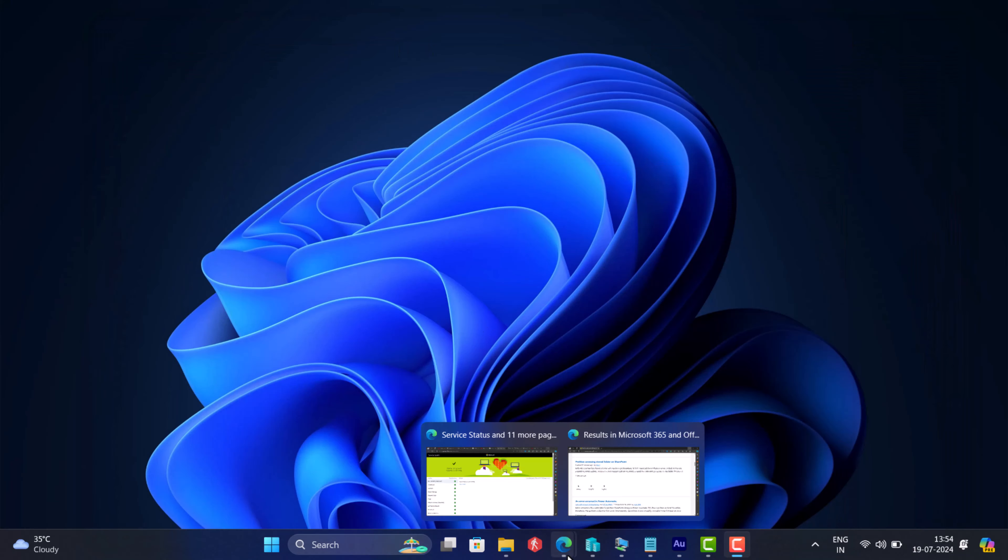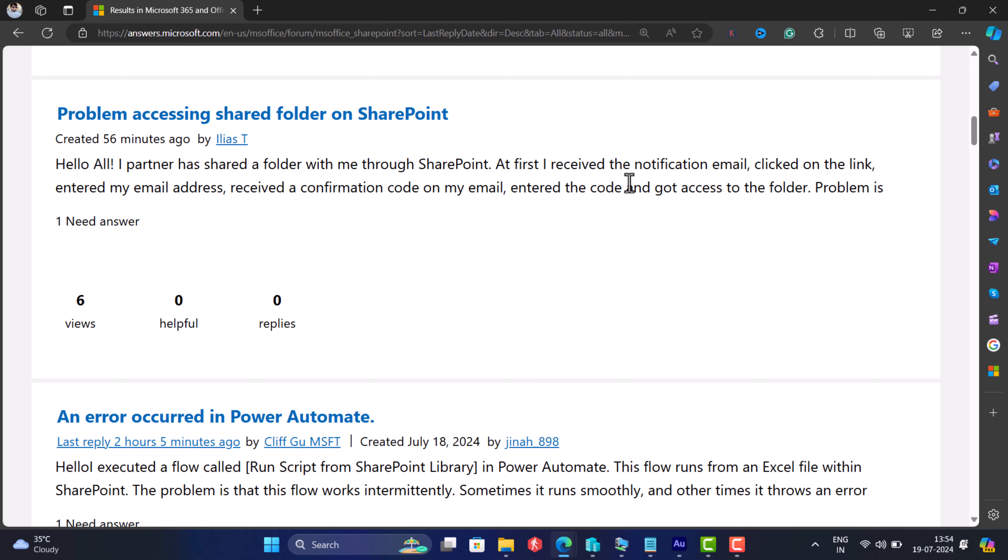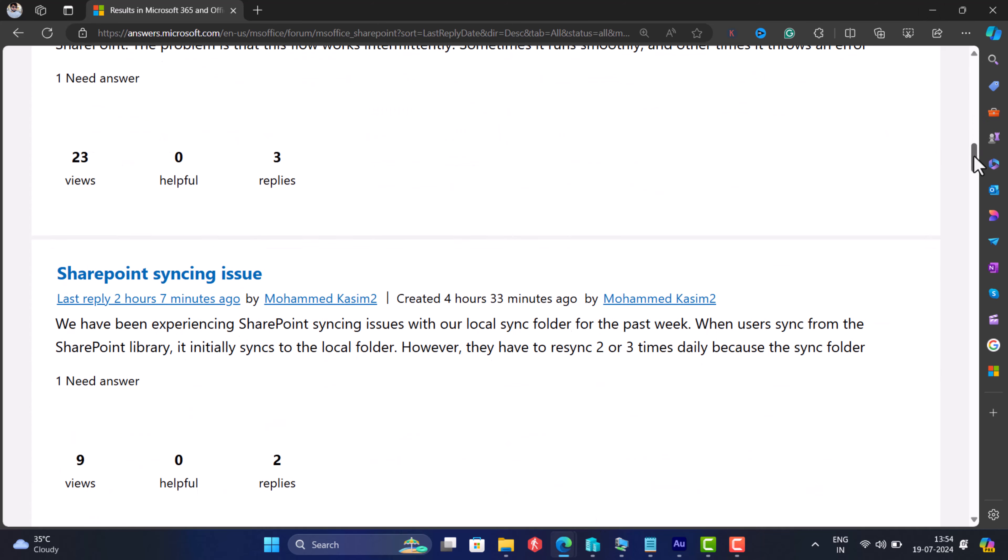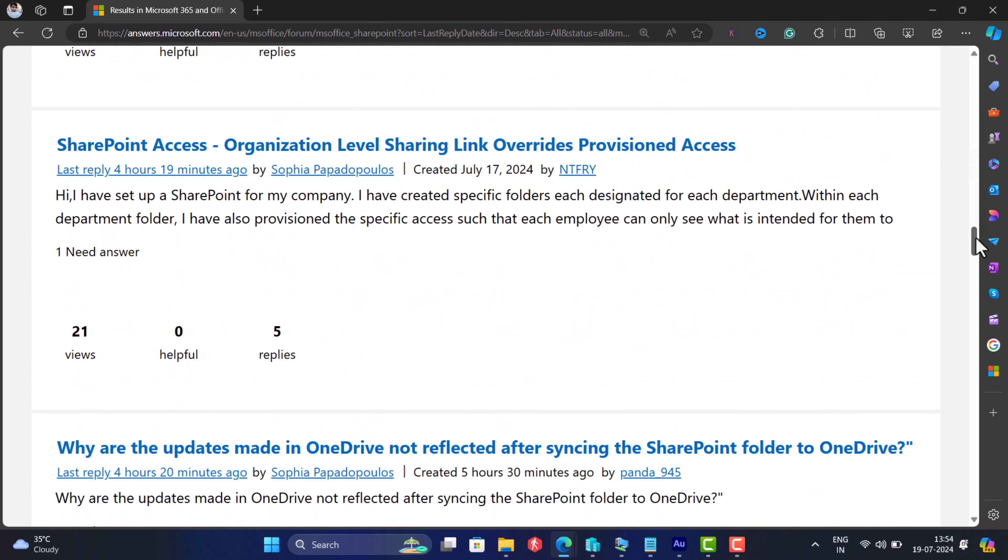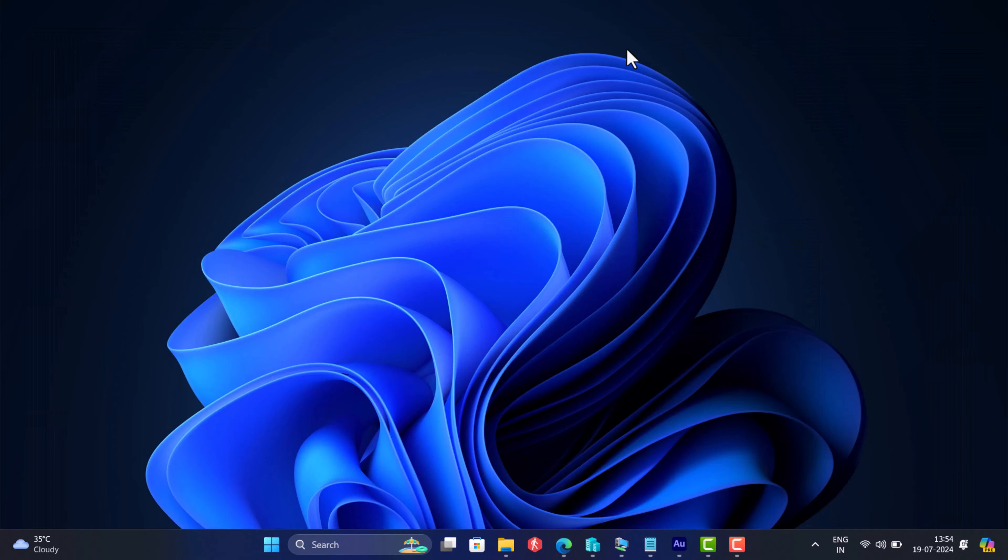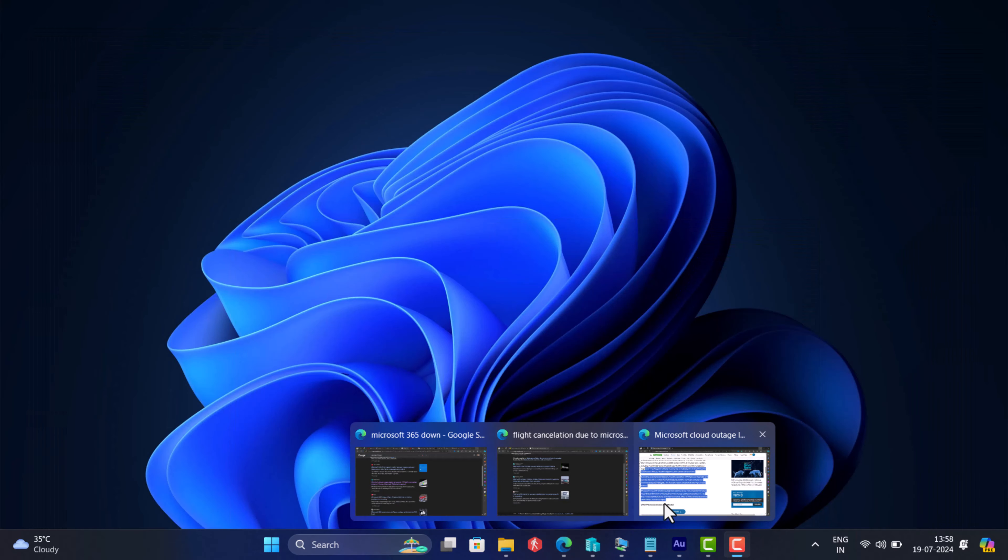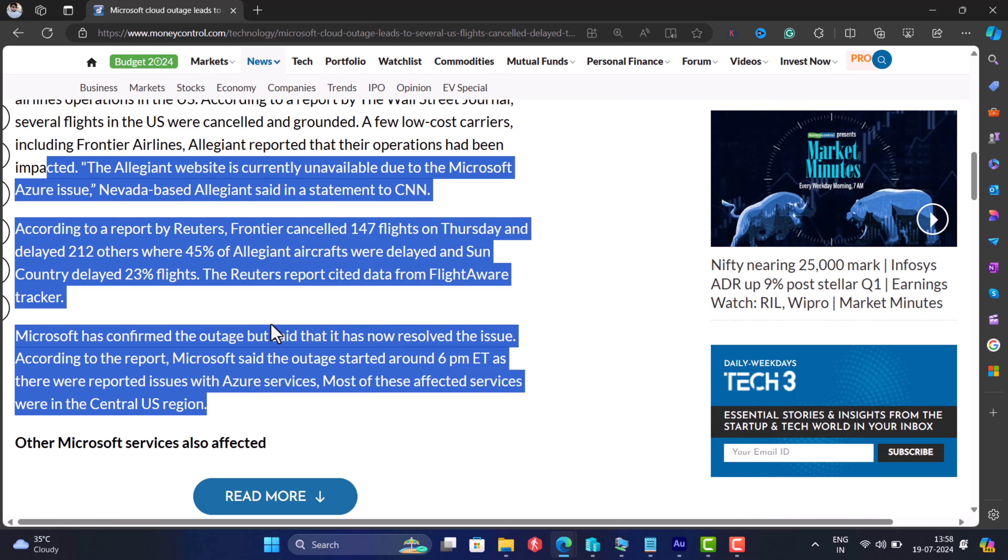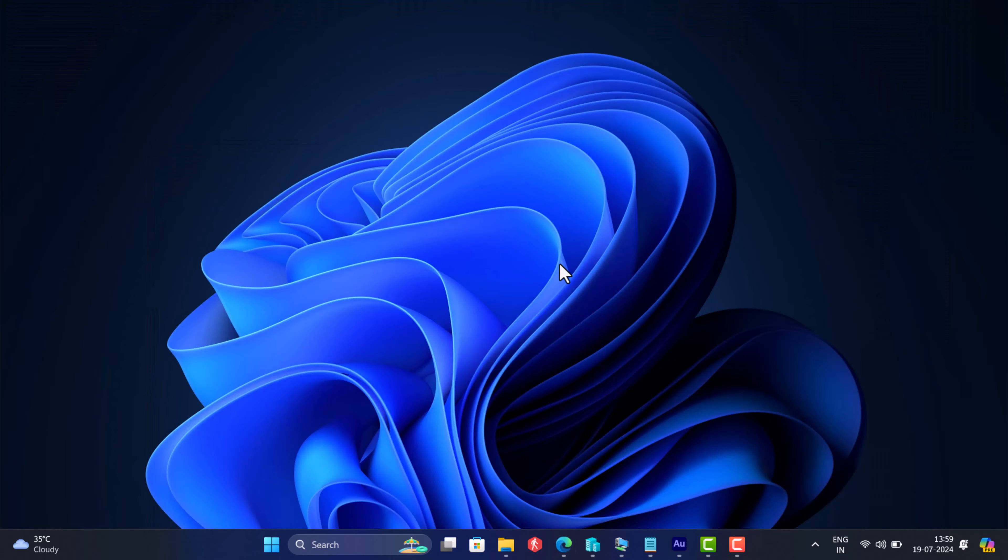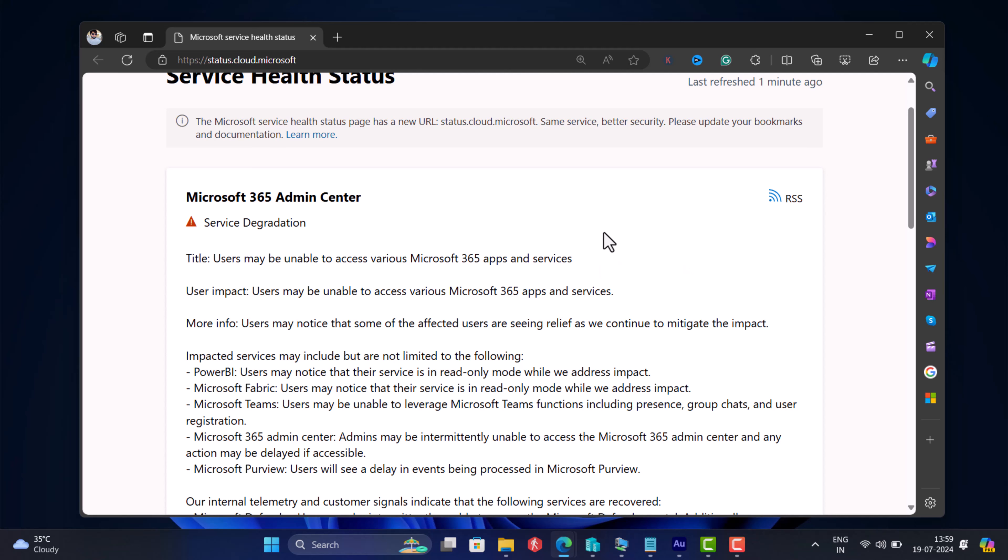Just like that, people are facing issues while accessing shared folders in SharePoint. The broken Microsoft cloud service has impacted several airlines, resulting in numerous flight cancellations and delays. People are unable to access almost all the apps and services available under Microsoft 365.